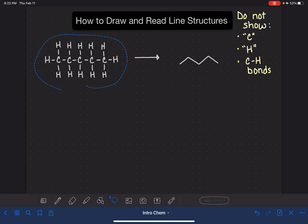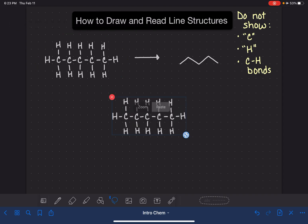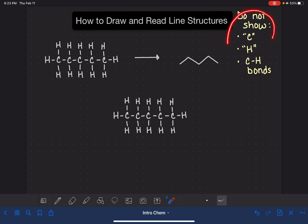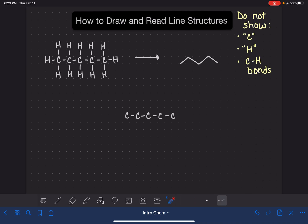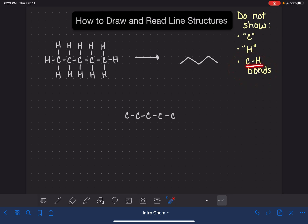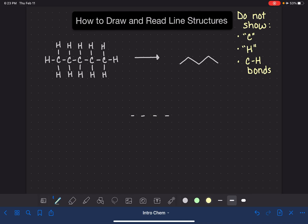Looking at this Lewis structure, I'm going to copy it and mark it up to get rid of all the things we're not allowed to draw in a line structure — all the C's, all the H's, and all the carbon-hydrogen bonds. I'm erasing all the hydrogens and the lines representing those bonds. They're gone. Now I'll also erase the symbols for the carbon atoms. Notice that we don't eliminate carbon-carbon bonds — only carbon-hydrogen bonds are erased. These bonds between carbon atoms need to stay.